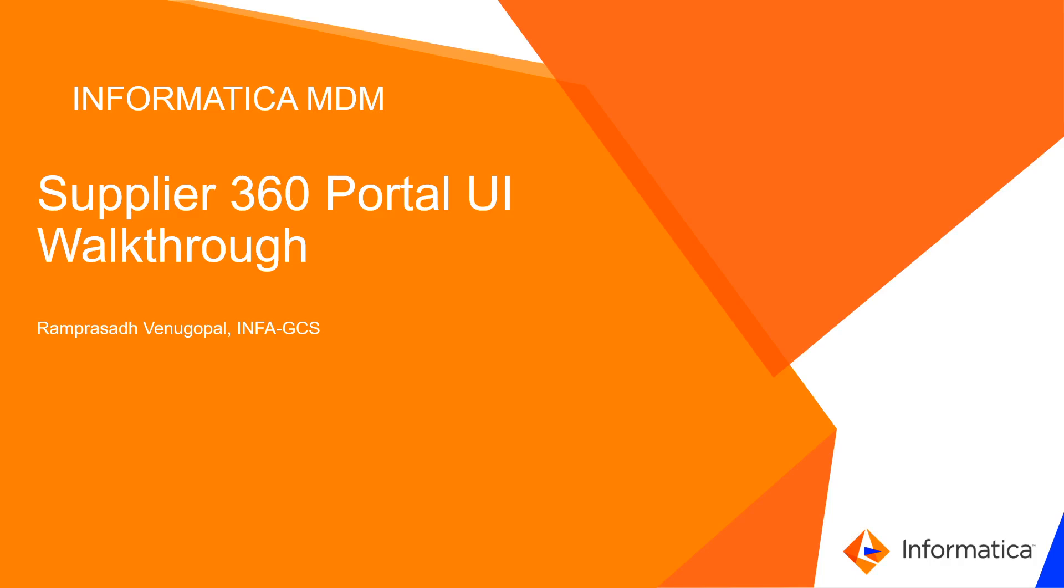Hello everyone, this is Ramprasad Venagopal from Informatica Support. In this video KB, I will walk you all through the Supplier 360 Portal UI.